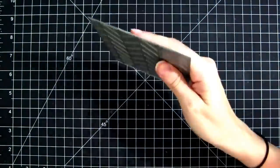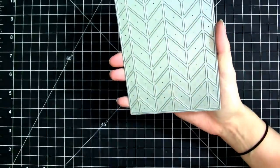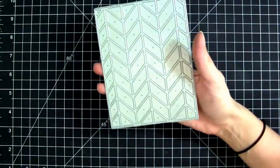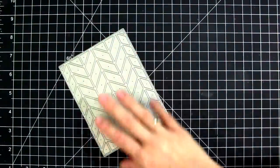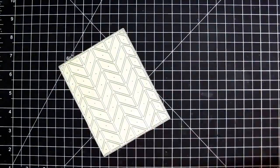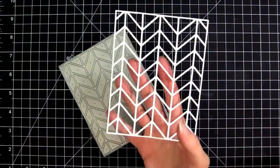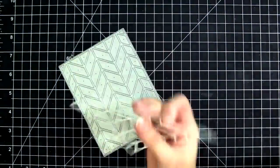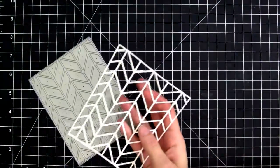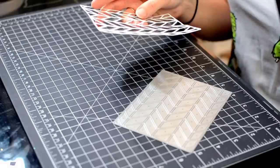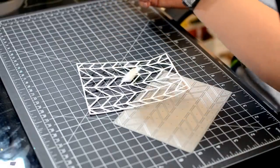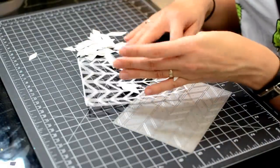So this is the die I was talking about. This one is the pieced chevron cover up die from Little Anchor. And what I love about this is that when you cut it out, you are left with this gorgeous, intricate pattern, this really pretty chevron pattern for you to use on your cards. And you also get a whole bunch of confetti.